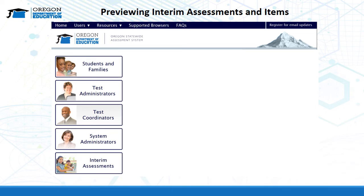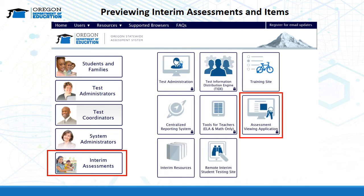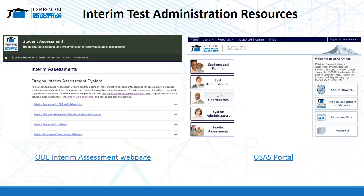By navigating to the Interim Assessment button, educators can access numerous resources within the OSAS portal. One feature available for educators is the Assessment Viewing Application, which allows educators to preview items included in the different types of interim assessments available for use. As a reminder, following the test security guidance, educators can use this function as part of their non-standardized use to enhance classroom instructional practices. For access to resources discussed in this training or for additional resources for the interim assessment system, please navigate to the ODE Interim Assessment web page or the OSAS portal web page. This concludes Module 8: Interim Assessments, Remote Administration, and Test Security.